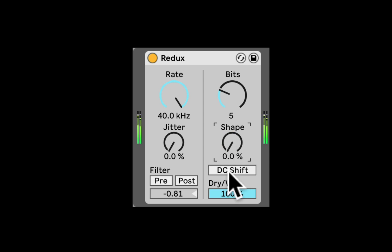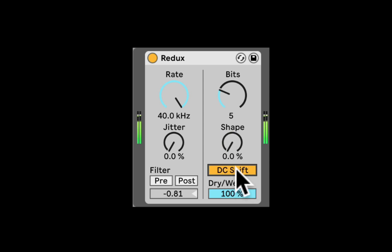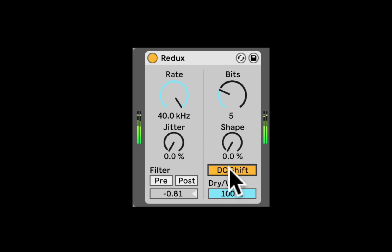And we also have this DC shift that can completely alter the type of distortion because it's shifting, offsetting the amplitude before the quantizing. And of course dry wet.